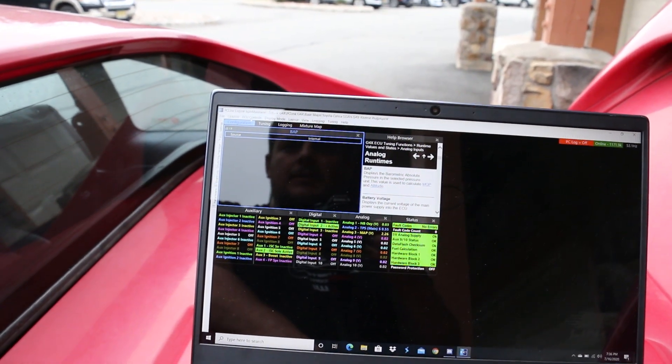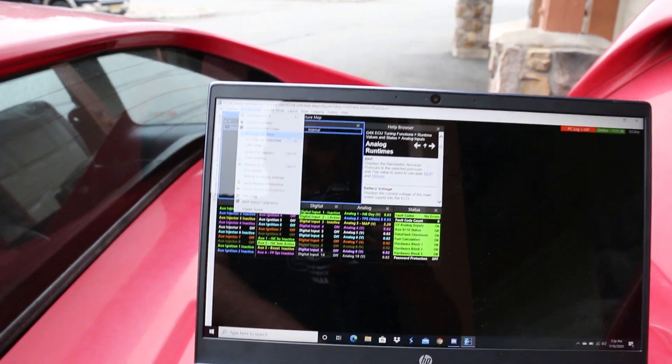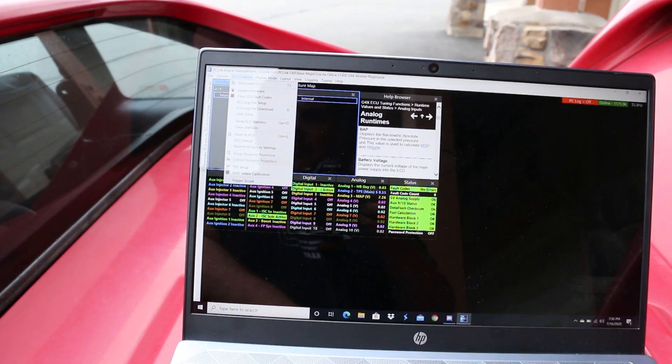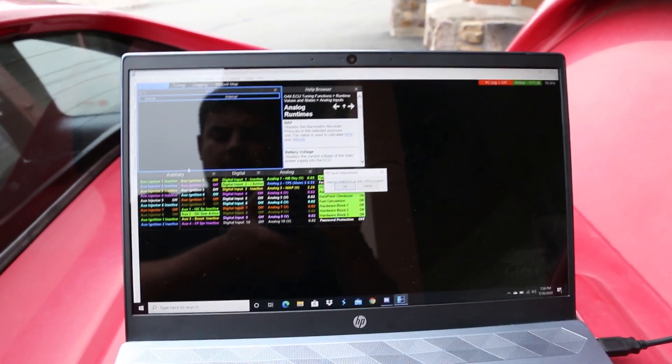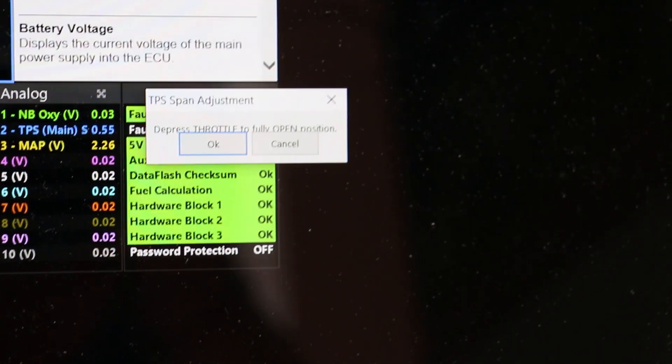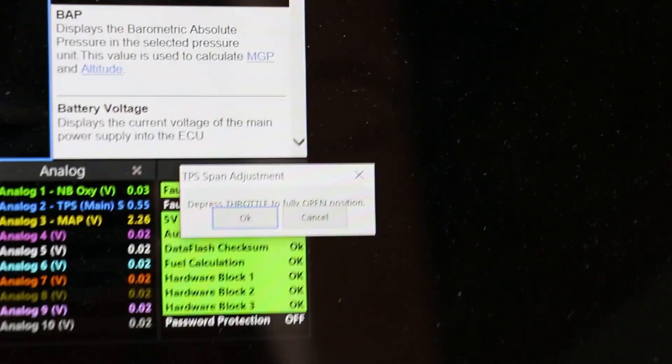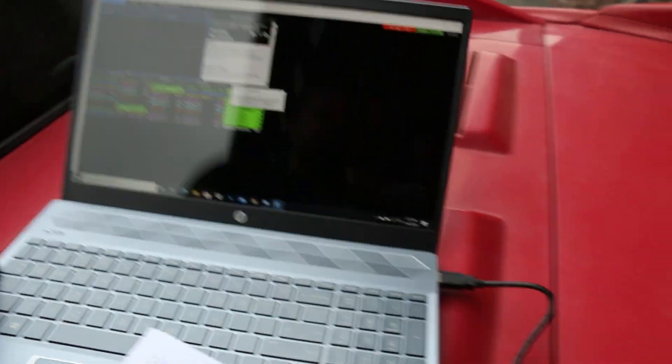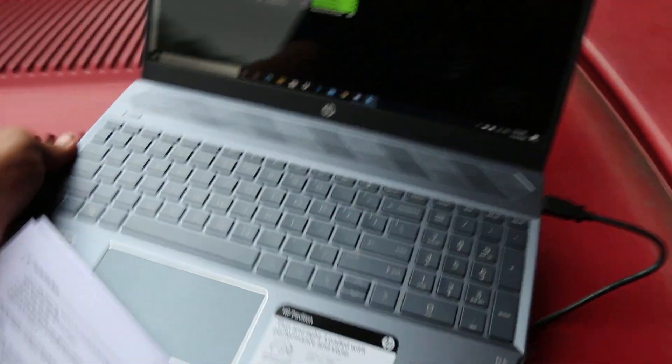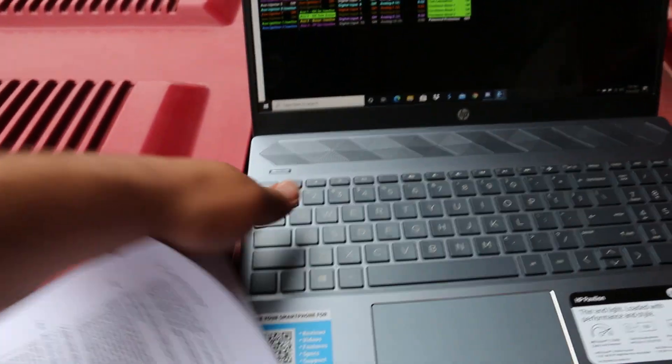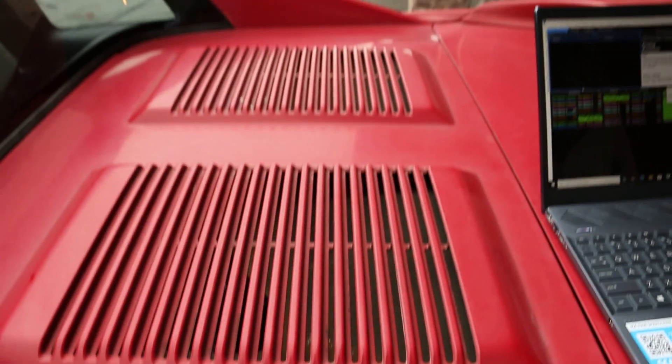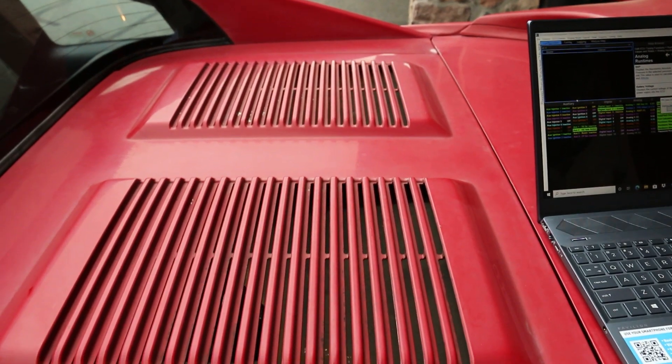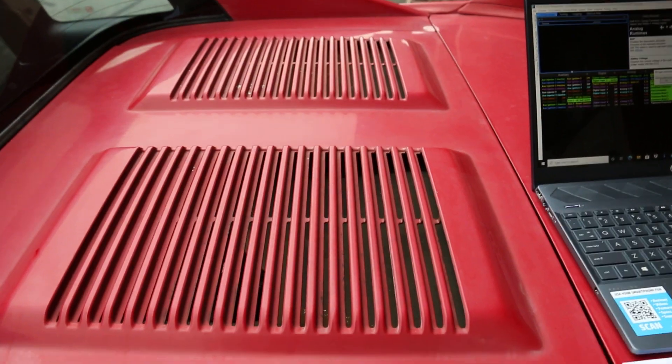Your throttle position sensor is crucial. So what it tells you here is to depress the throttle to the fully open position. Now my USB cable is a bit short. I don't have anyone here to help me at the moment. So what I'm going to end up doing is I'm going to slightly close this, hopefully without pinching this cable too much. I'm going to move my laptop over onto the trunk. I'm going to pop the hood and then manually move the throttle.